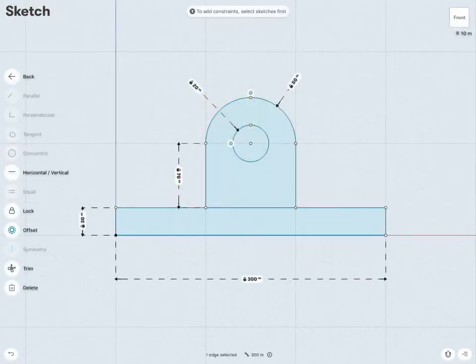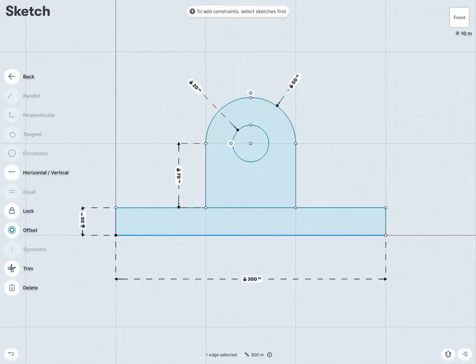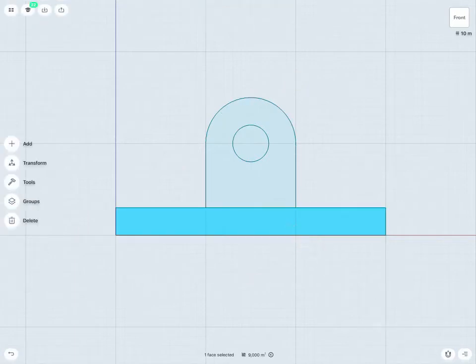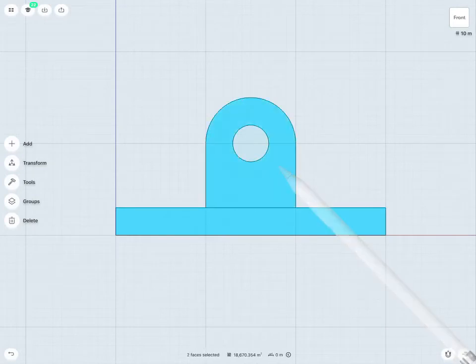To create this new design, I started off with just a simple sketch, such as this. Now, notice I have three different closed sketches here: my bottom portion, my top portion, and what's going to be my hole as well.